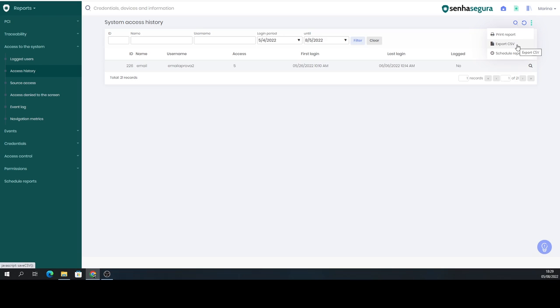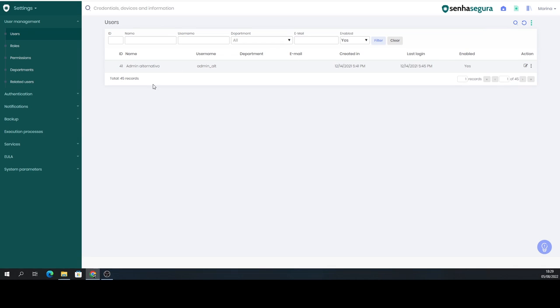You can export the users here from this analysis and compare it with the registered users, and check why they are not logging in within your organization.